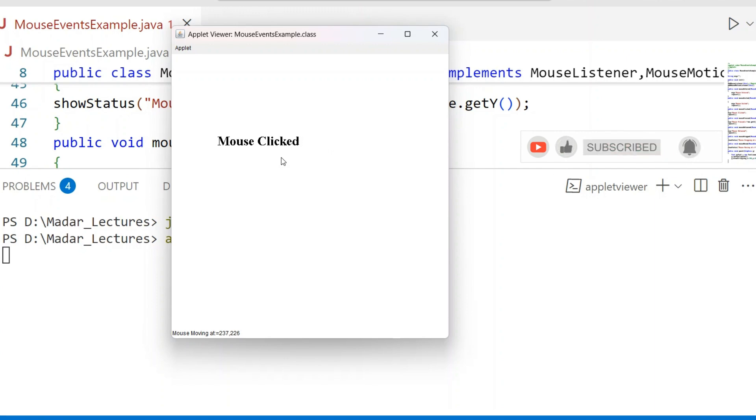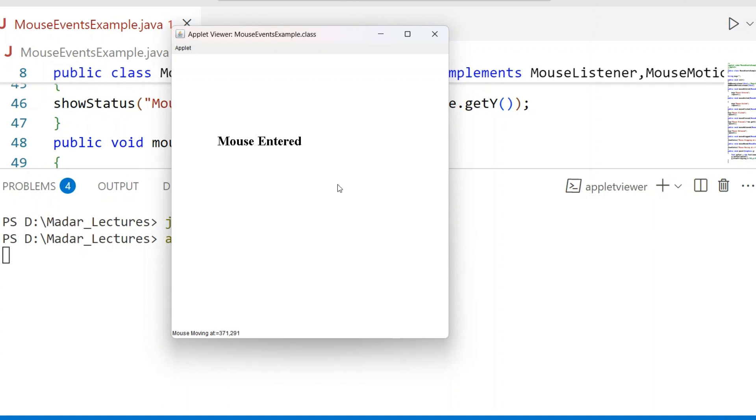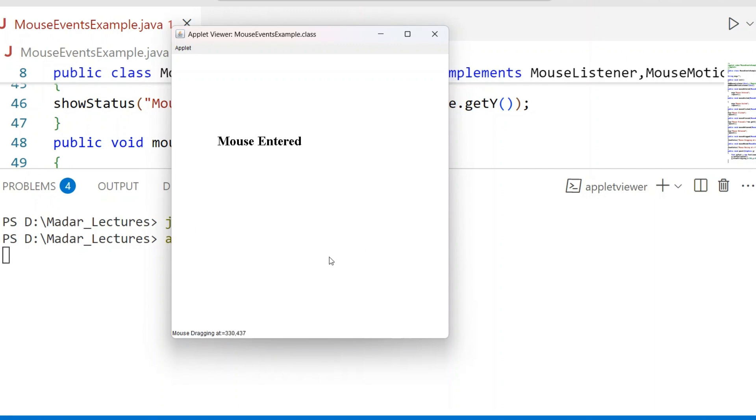See here, Mouse Exited - when you move the cursor out of the area, Mouse Exited. See here, Mouse Moving and Dragging - that information is displayed in the status bar of the Applet window. Mouse dragging or mouse moving - this information is displayed in the status bar of the Applet window.